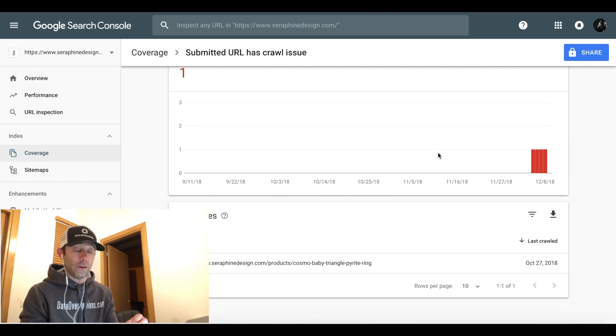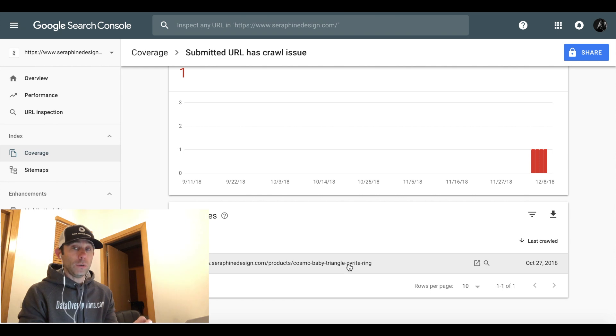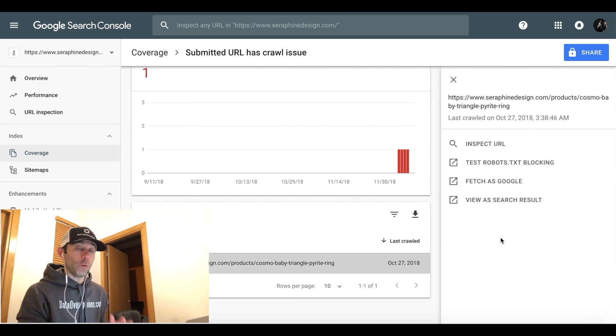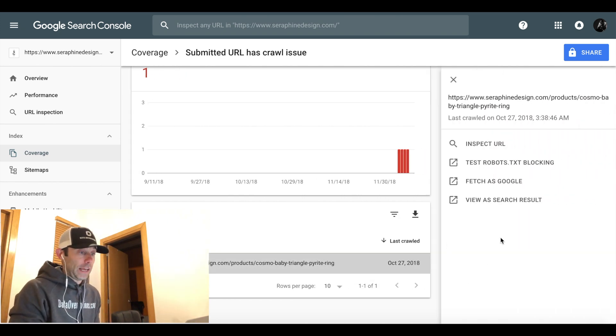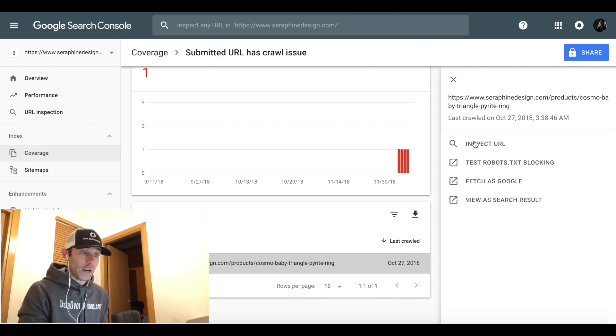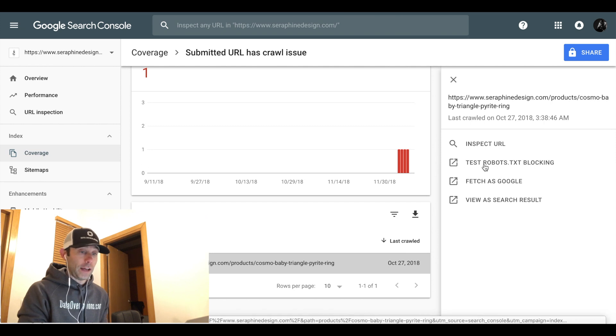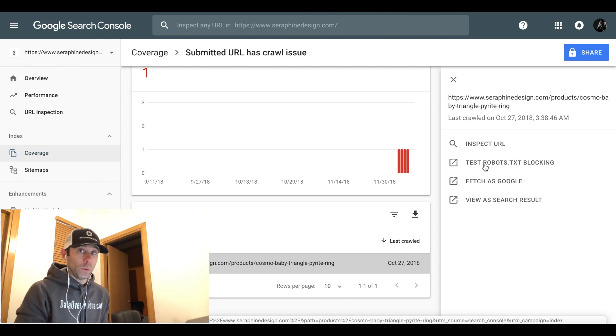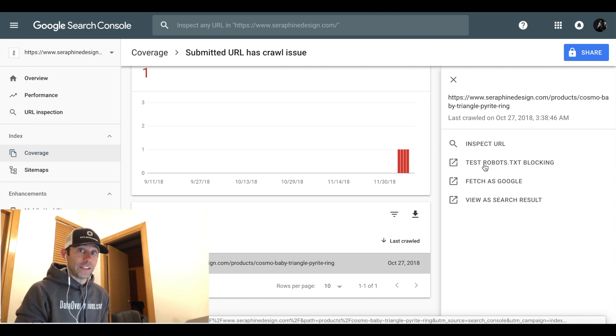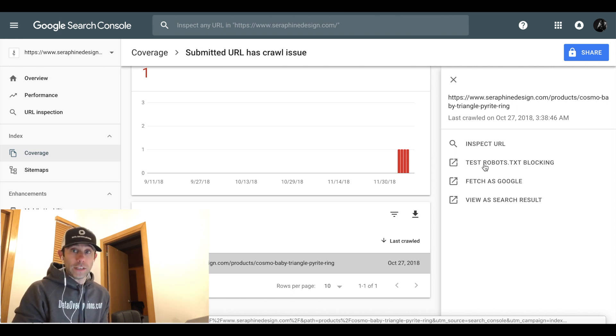We're going to scroll down to the bottom of the page to that URL. We're going to click that URL and then over on the right hand side this menu is going to slide out and it'll give you four different options. Inspect the URL, test robots.txt file that might be blocking the URL from being crawled by Google. Fetch the URL as Google.